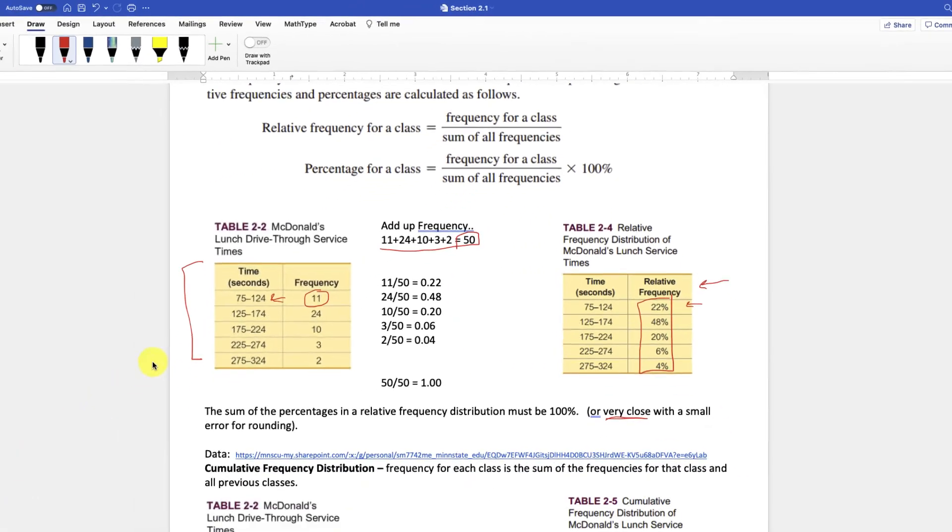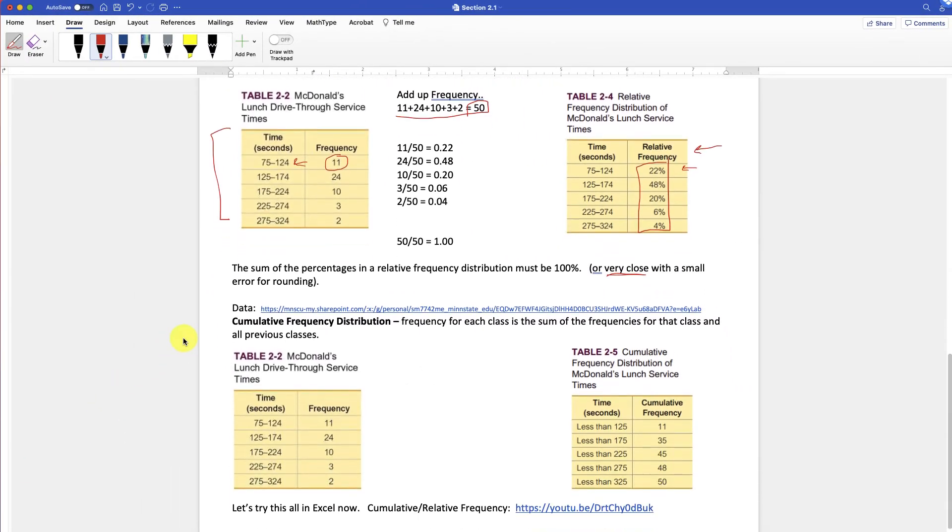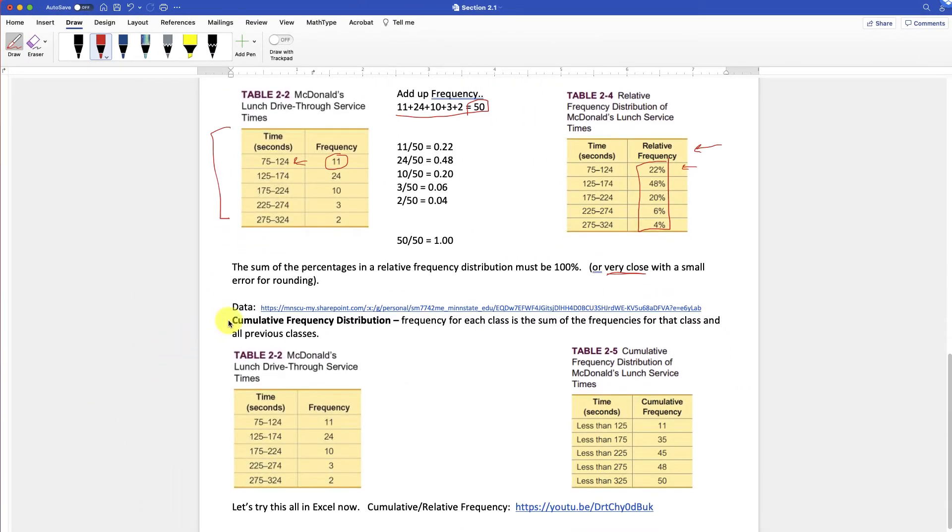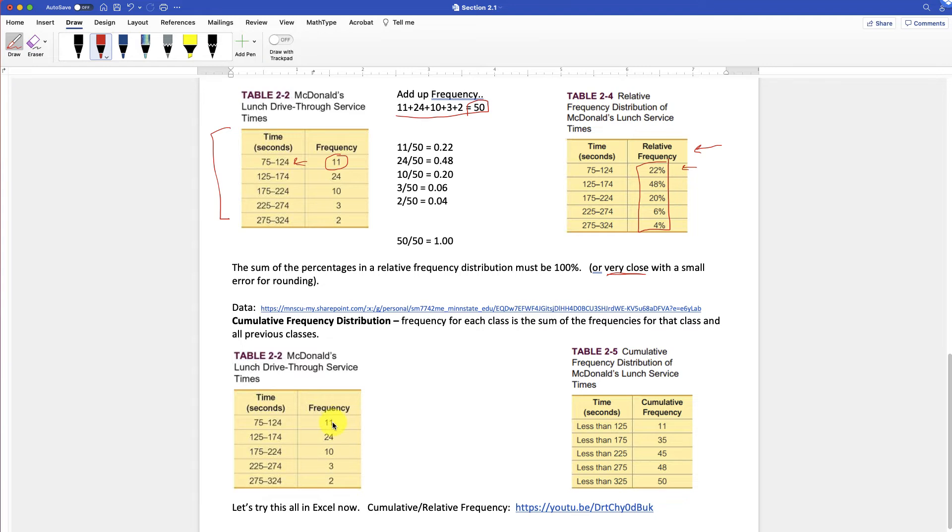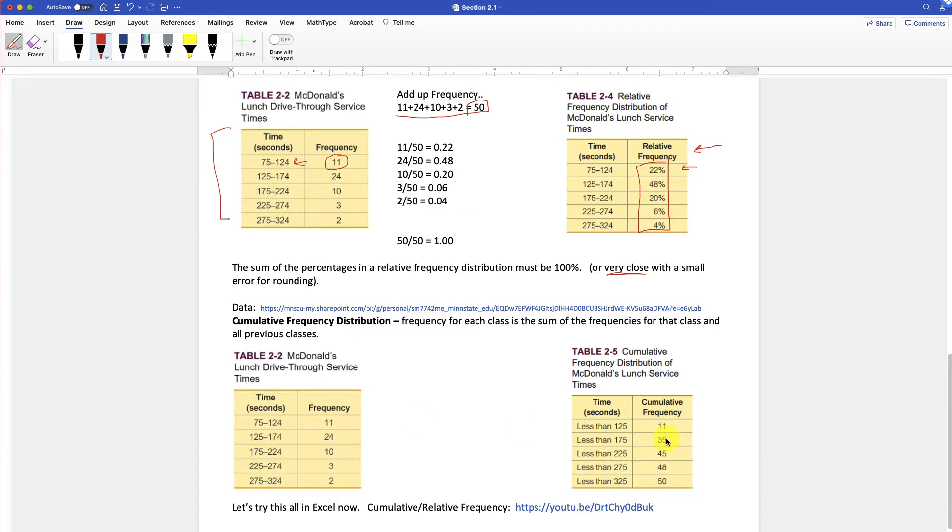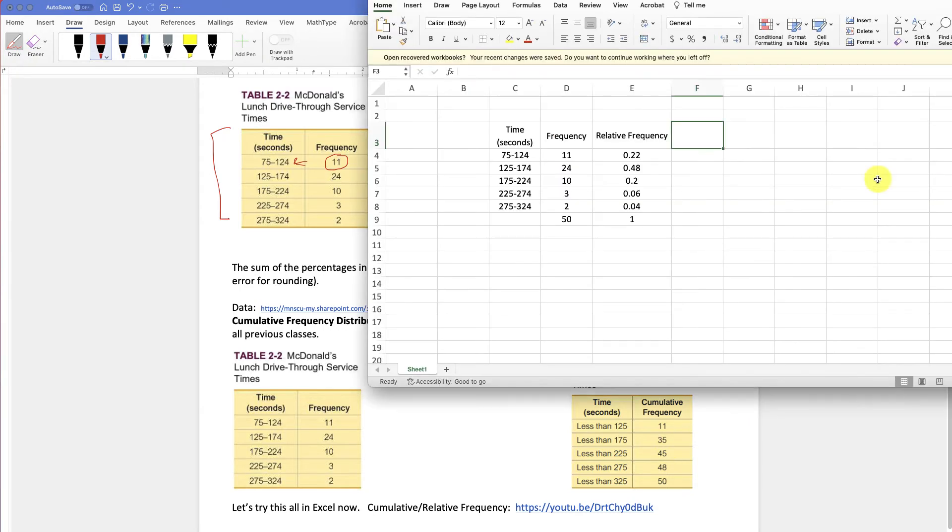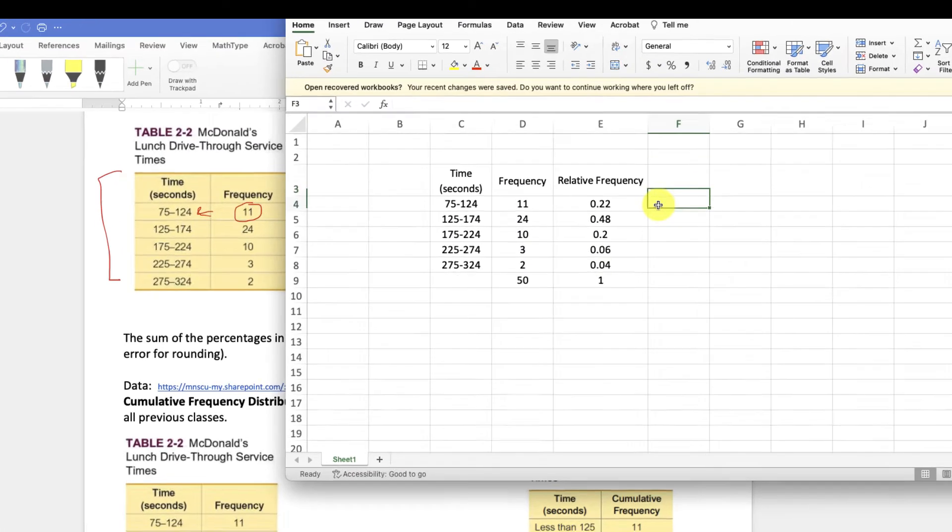Now coming back here, we also have something called the cumulative frequency distribution, which basically adds them up as you go down. So notice we had 11 over here, then 24 for this one, and 10. But look at over here, less than 125 seconds. There were 11. Now less than 175. Well, it was 11 and the 24. So that's how we got 35. Less than 225? Well, it was the 10, the 24, and the 11, which is 45, 10 more than that. So you can do that here as well.